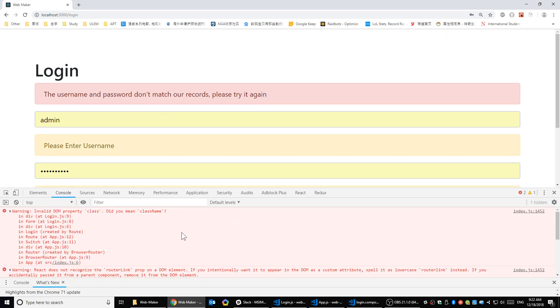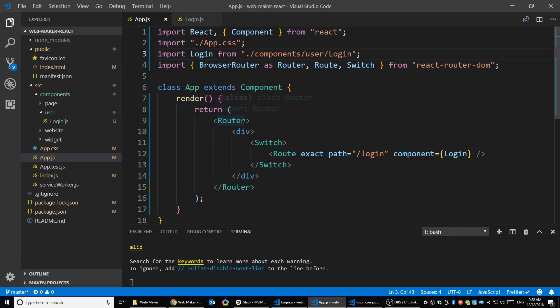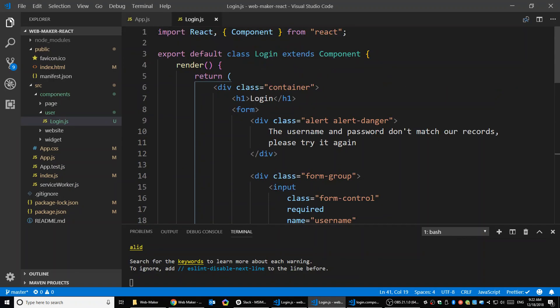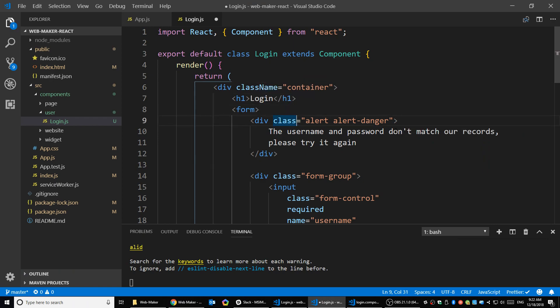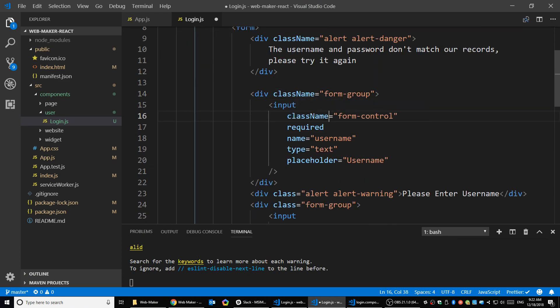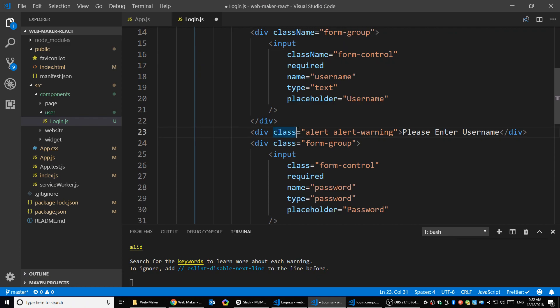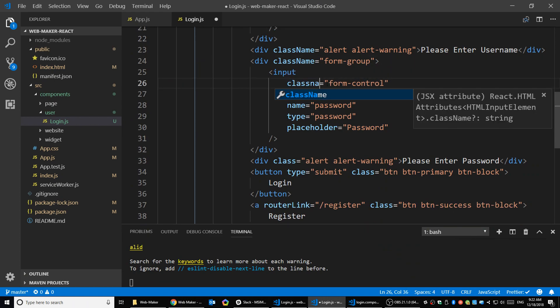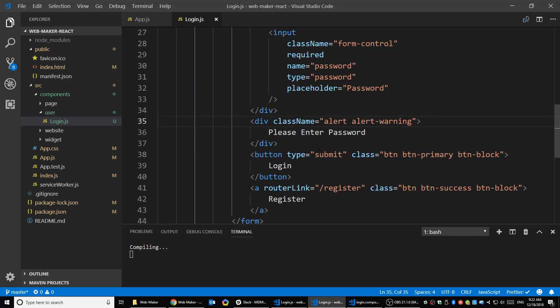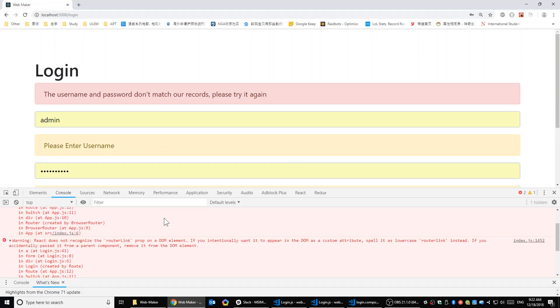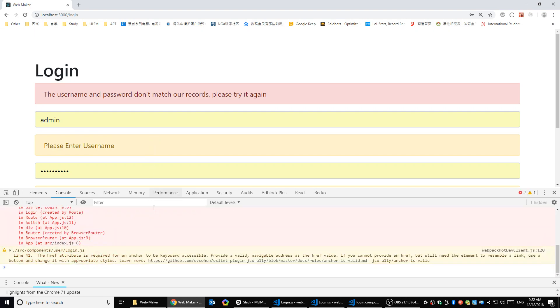Right? So first one is saying, Invalid DOM property class. Did you mean class name? So that means we cannot use class in our HTML code. So we're going to transfer the class into class name. Right? So let's change the class into class name. So the class here is going to be class name. Let's change them one by one. And here it's going to be a class name. And a class name. And a class name. Let's change all the class into the class name. Right, let's fix part of the errors. Let's reload the page. See what else we have here.